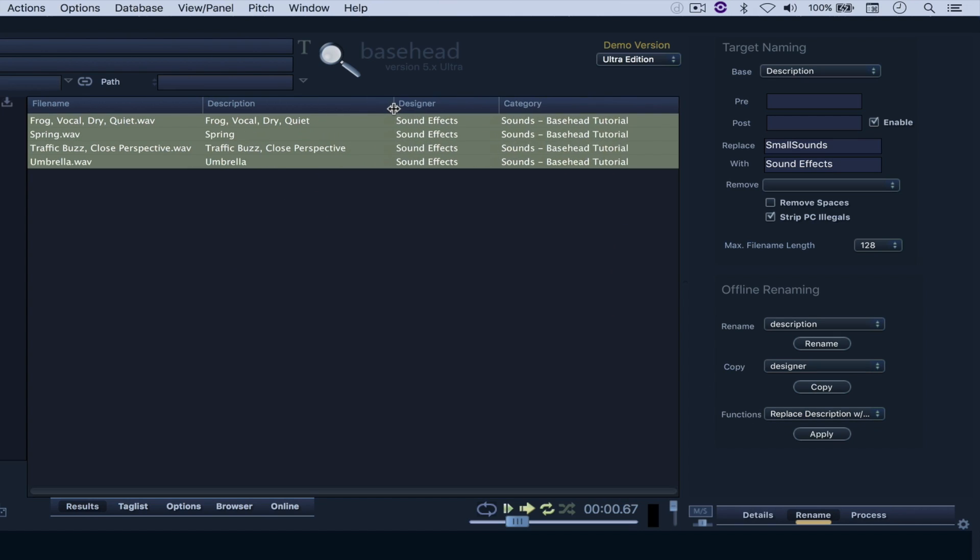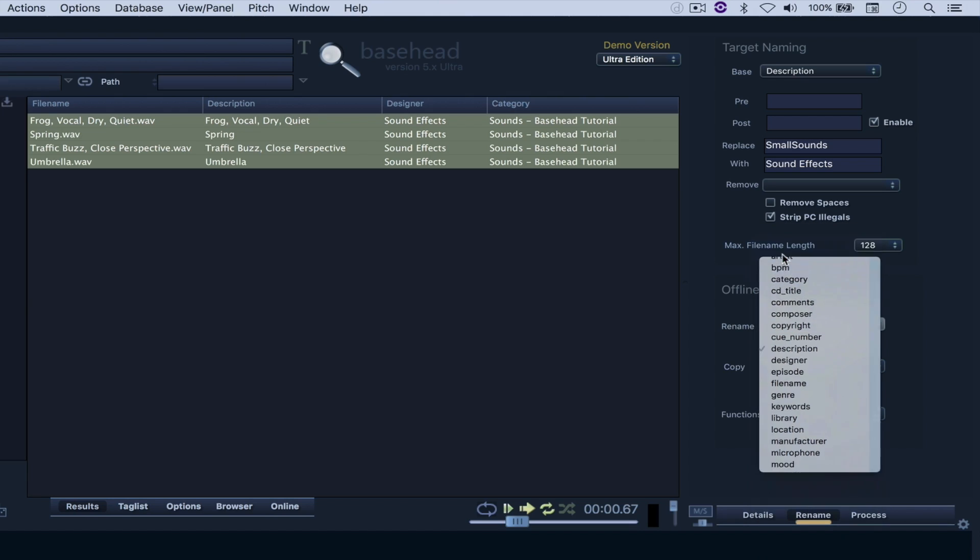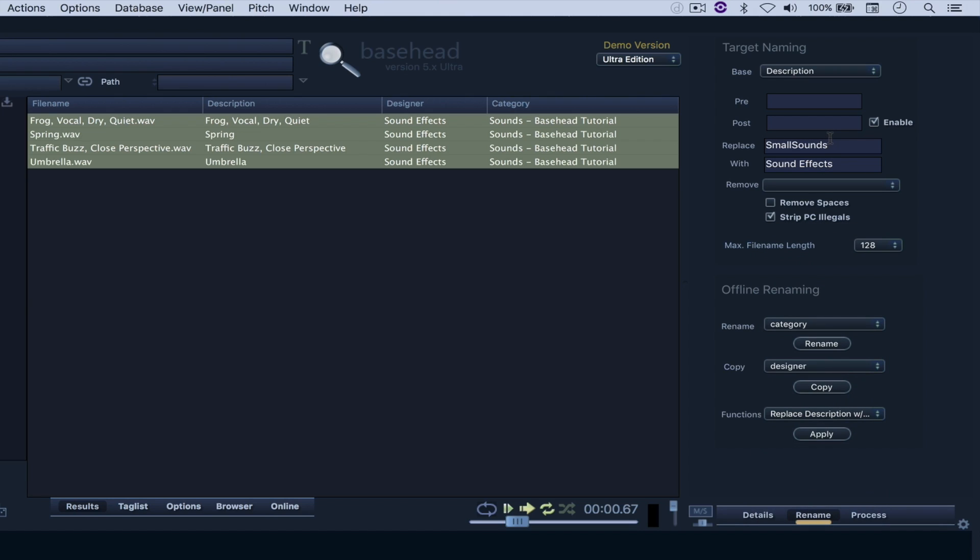Let me just extend this. And let's say that I want to change the category as well to Replace Sounds Base Head Tutorial with Household.